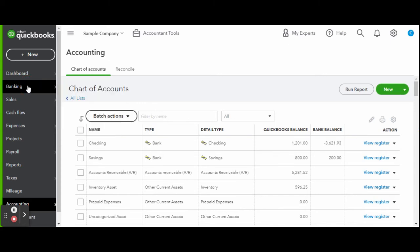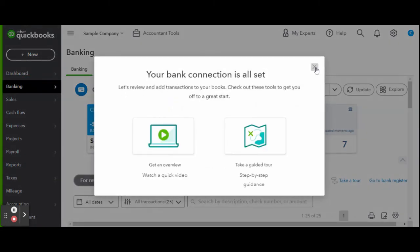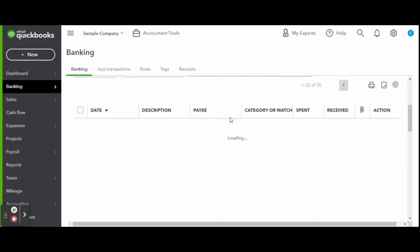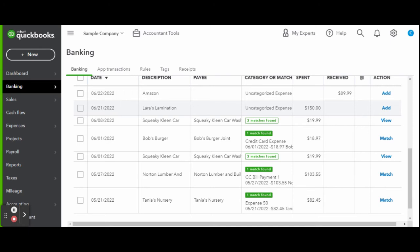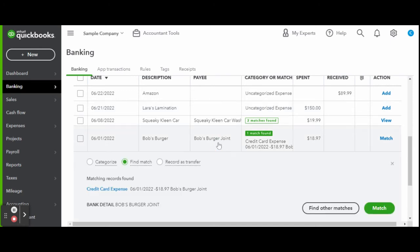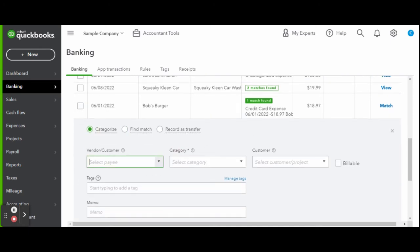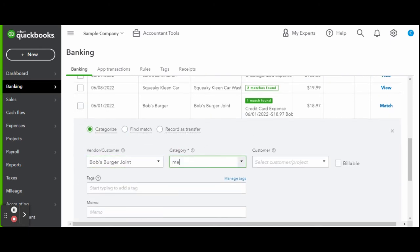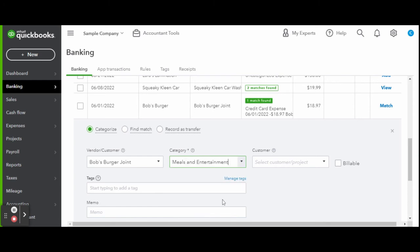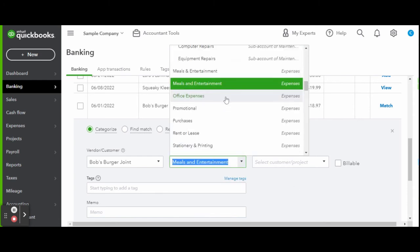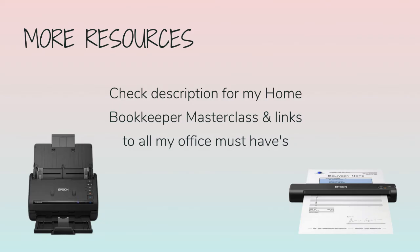Now you are able to head over to your transactions and categorize your meal transaction with the new account you just created. I really hope this helps, and if you have any further questions, just leave them in the comments below.